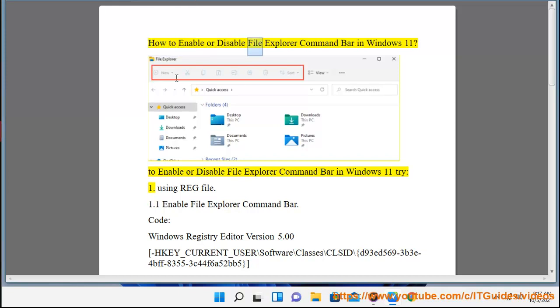How to enable or disable the File Explorer command bar in Windows 11. To enable or disable the File Explorer command bar in Windows 11, try the following methods.